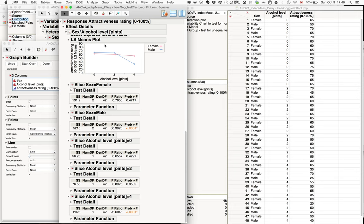For zero points, there is no difference between males and females. For two points, there is again no significant difference. But for four points, as you can see in the data plot, there is also a significant difference here.